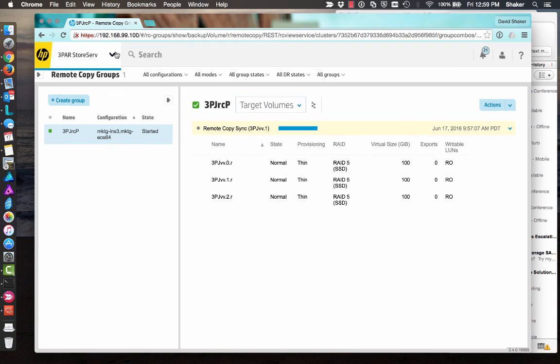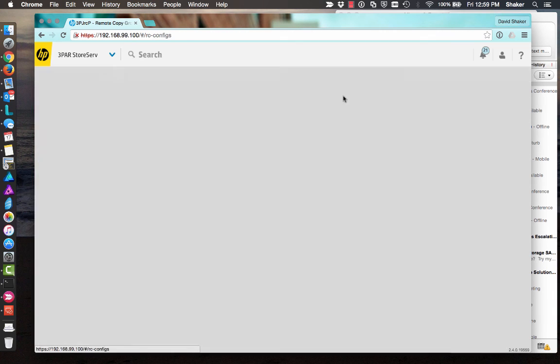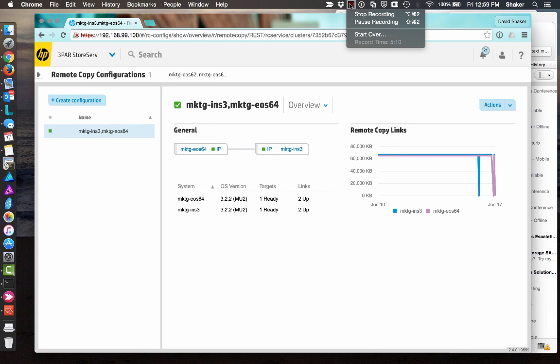So that's easy. Remote copy. Asynchronous periodic. With remote copy groups. Thanks a lot. I'll see you next time.